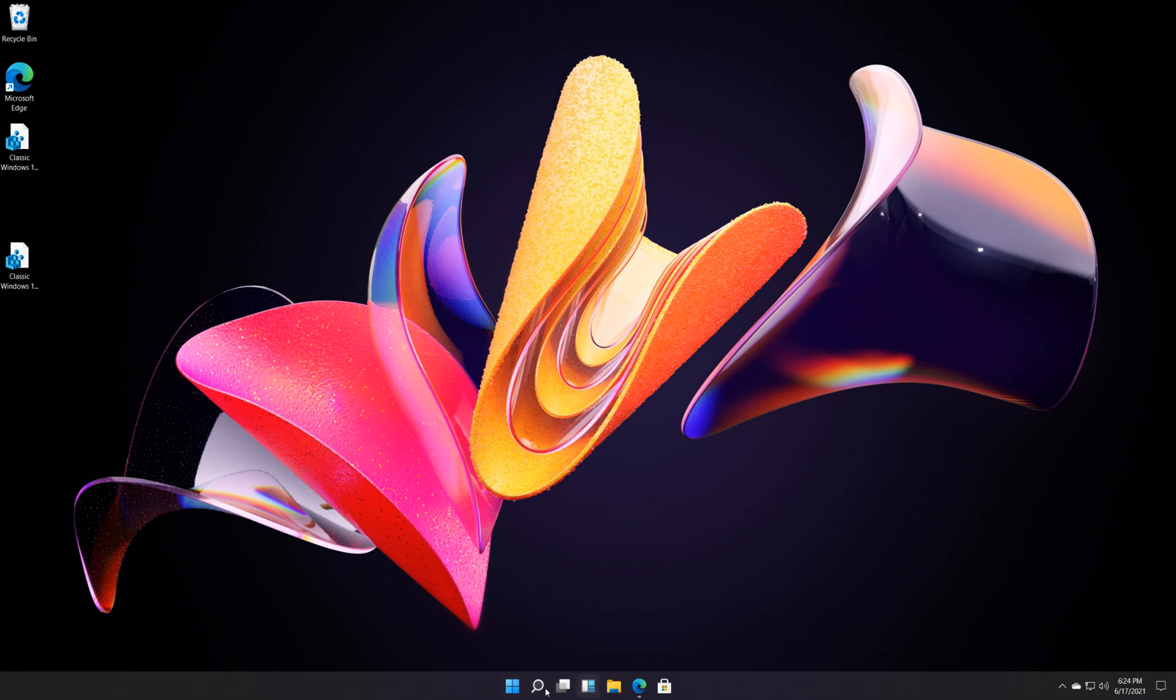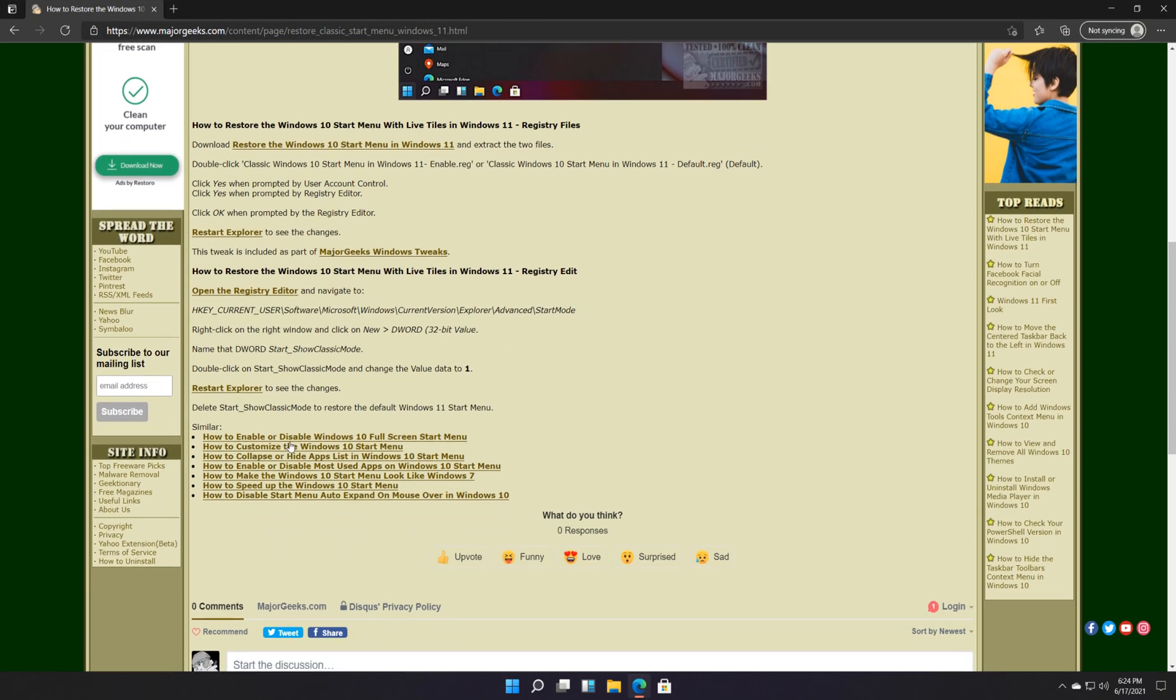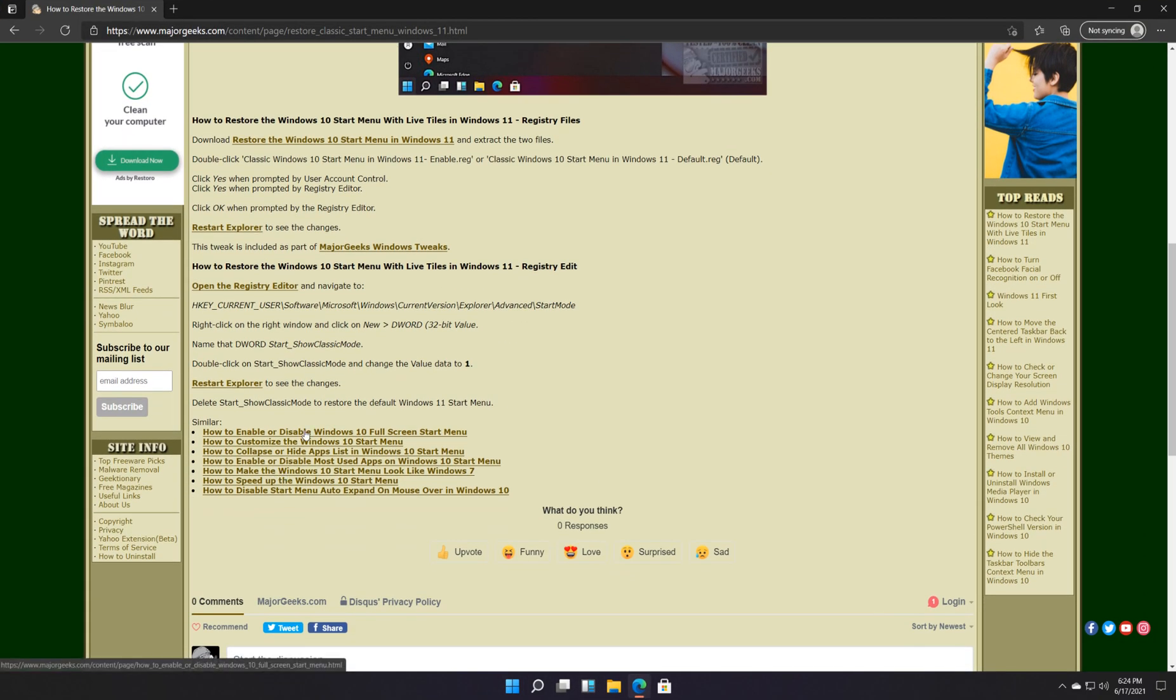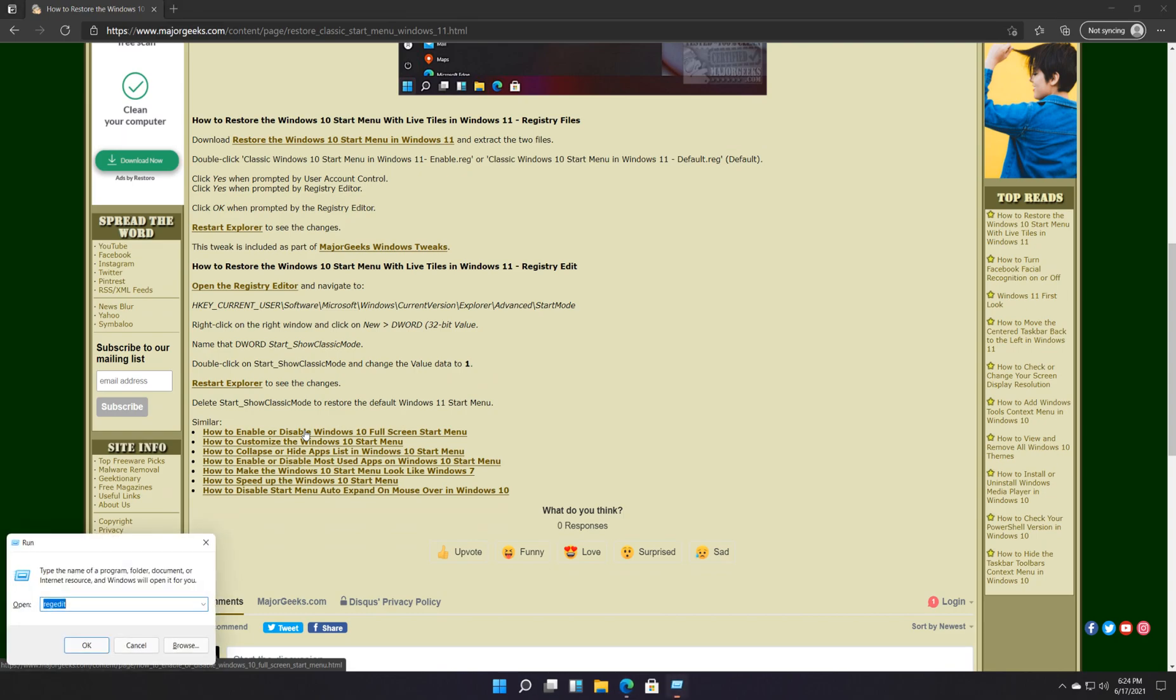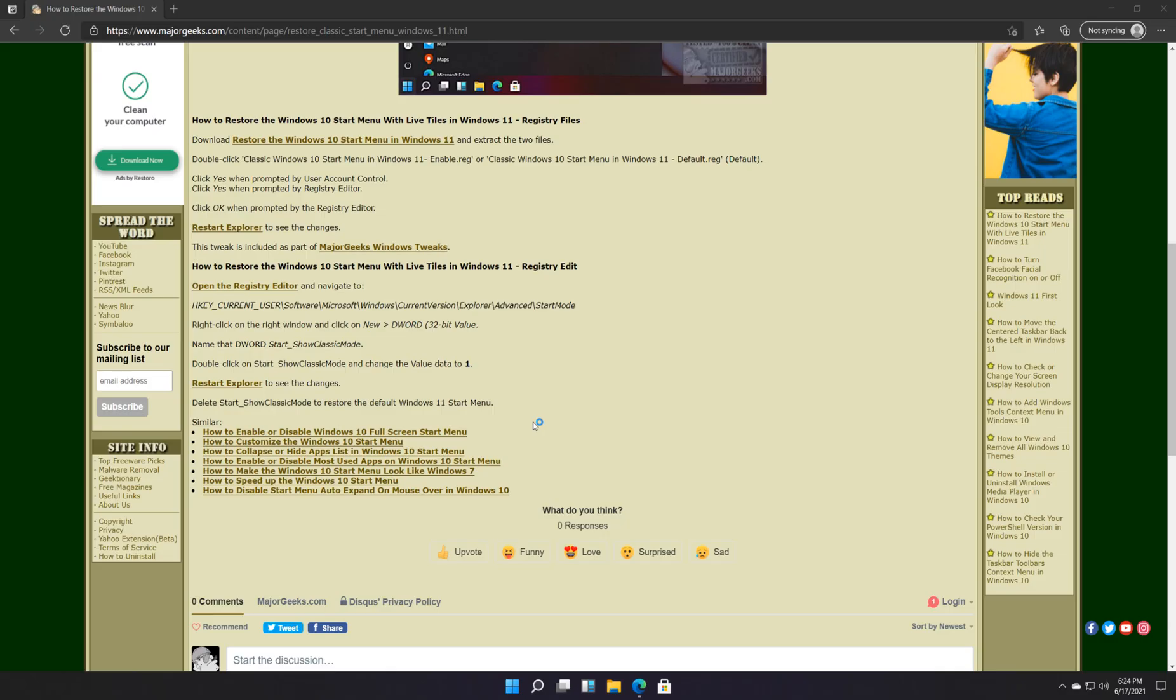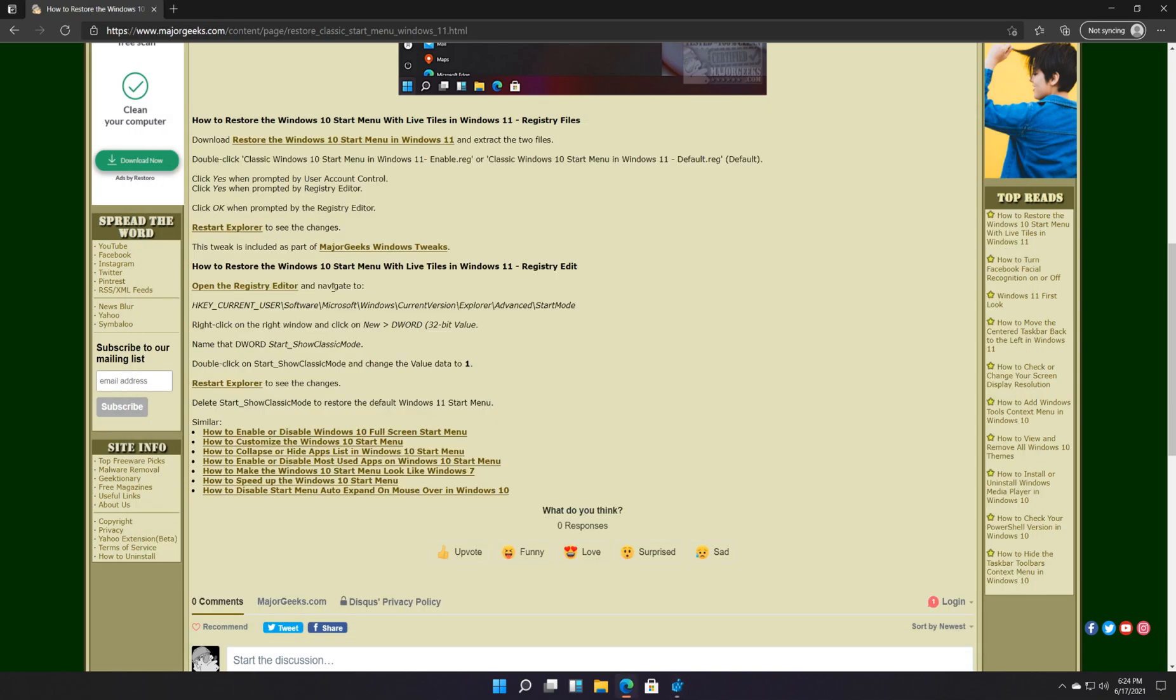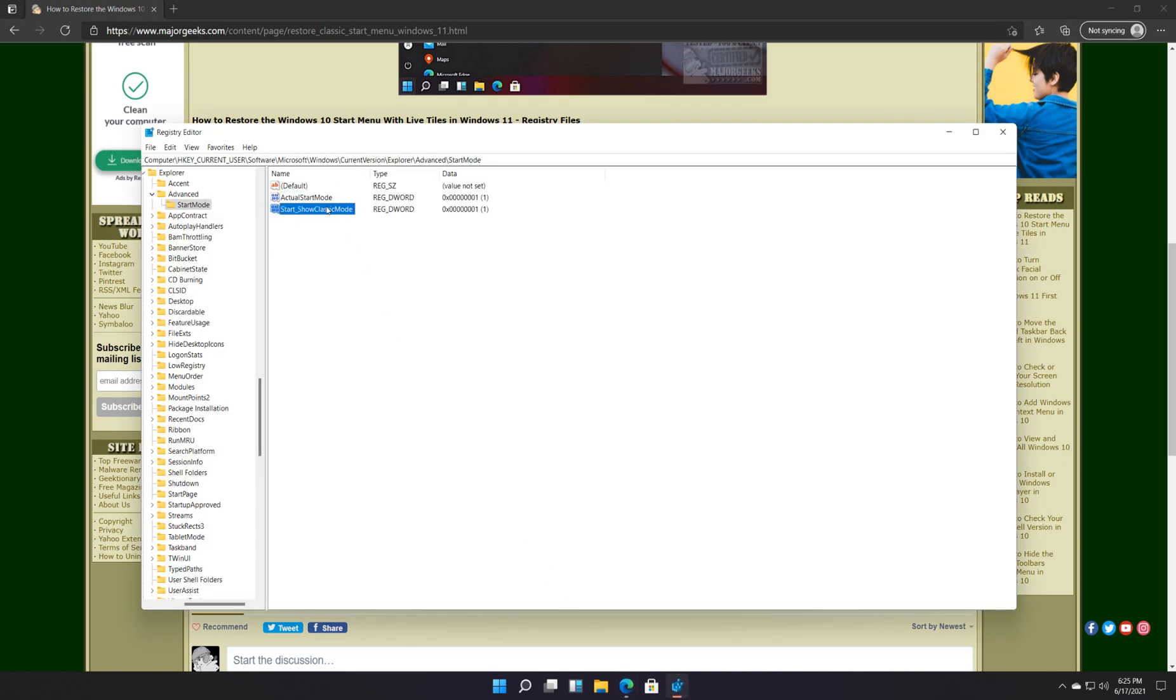But I know I got some geeks in here and you like to play with the registry. That's OK. We're going to open the registry editor. Show you how to do it. Real quick. You can see it's still here. The actual start mode. That's what we're going to use. Start show classic mode. That one.